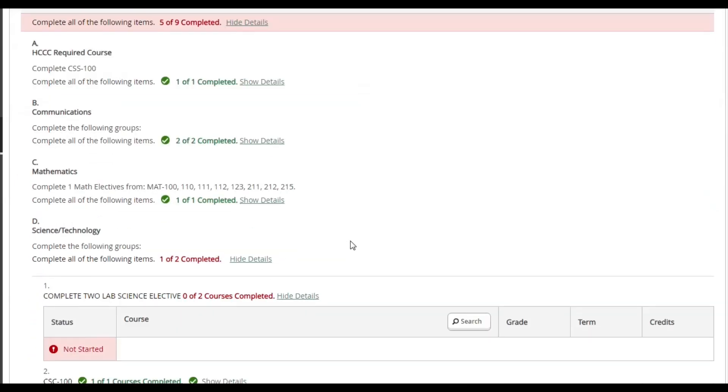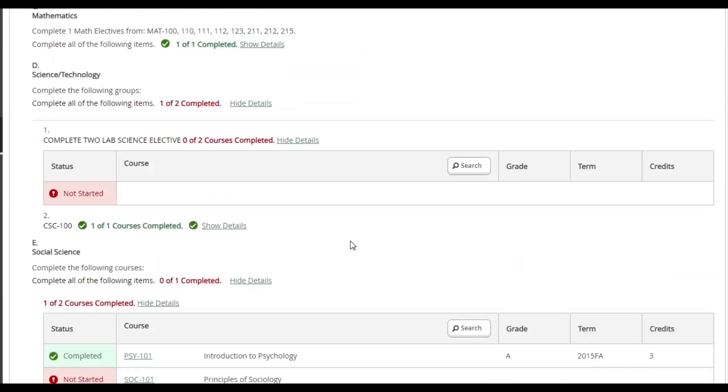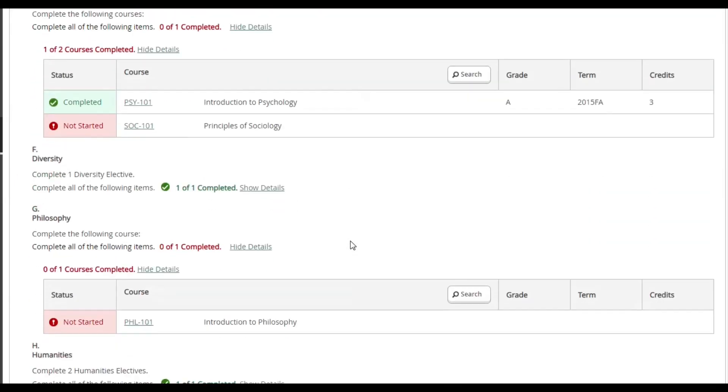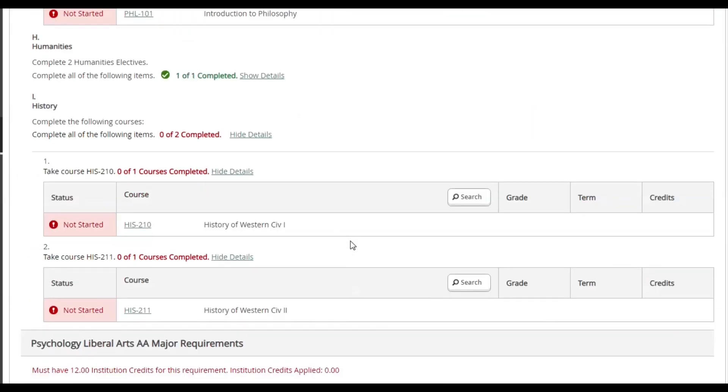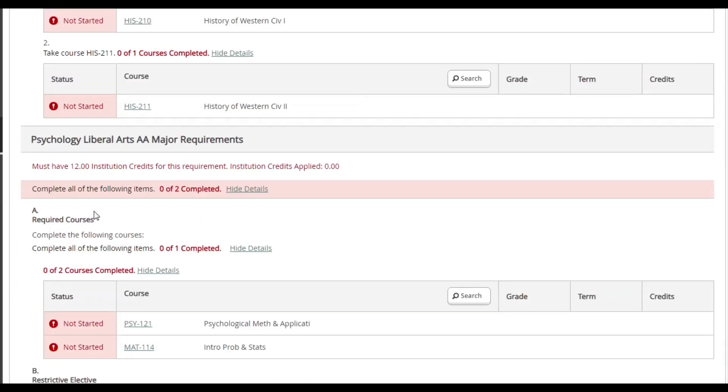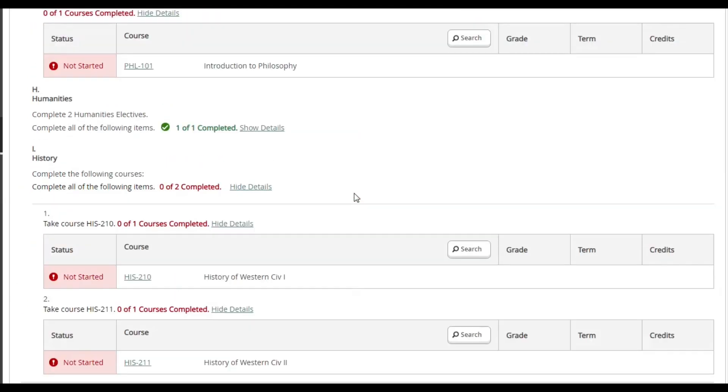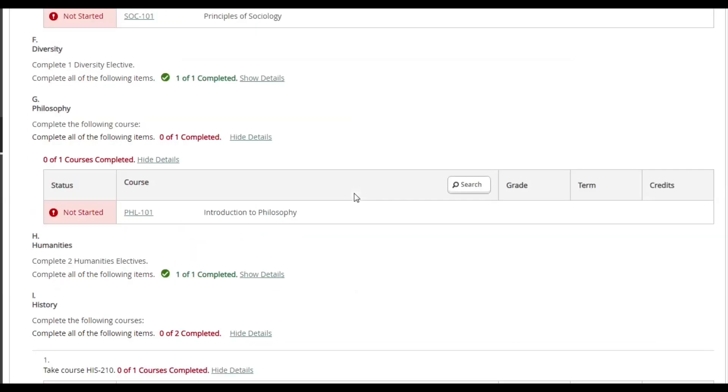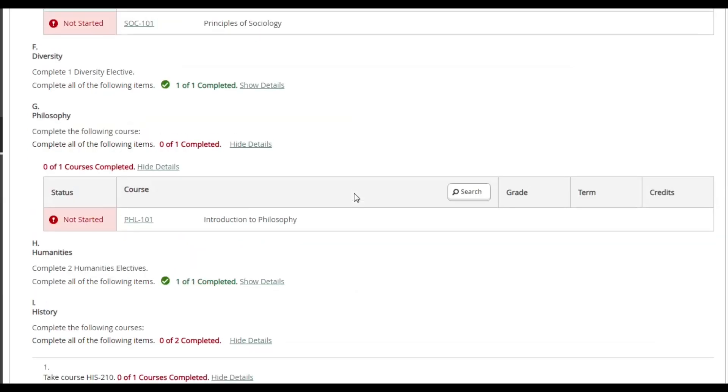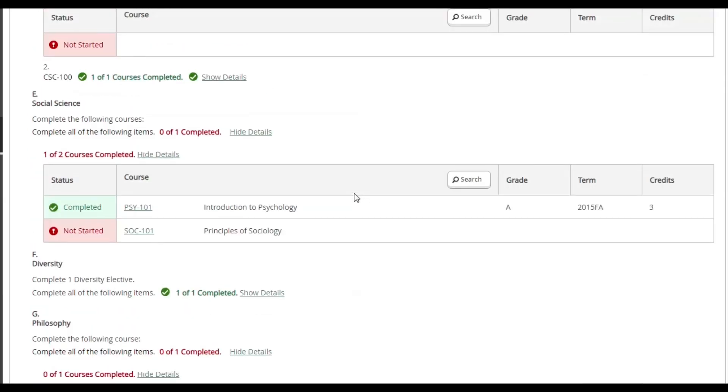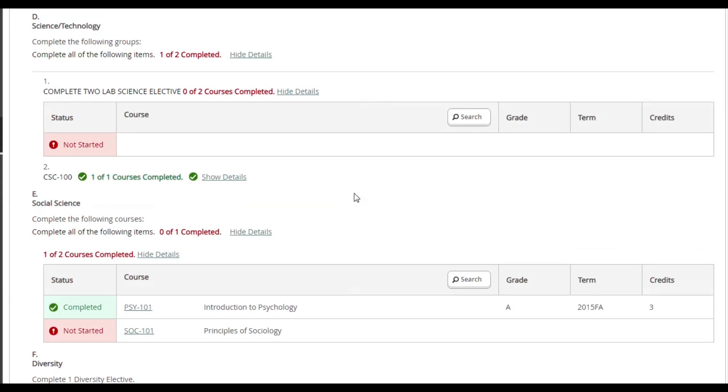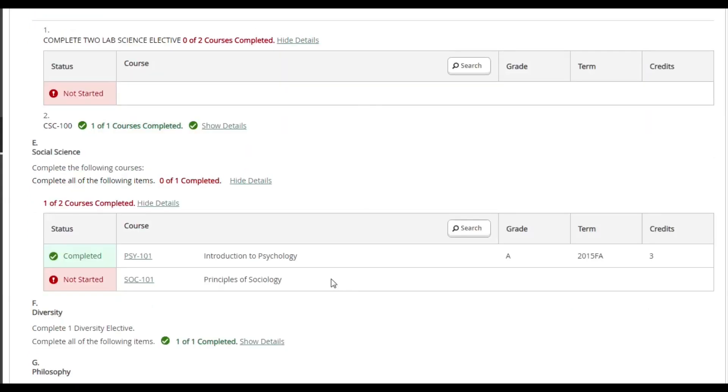Scrolling down, I can see a list of general education requirements, and further down I can see the major requirements. Going through the list, there are classes that say Not Started that are in red. These are the ones that I'll be choosing from. Classes that I've completed will have a green check mark and say Completed under the status.